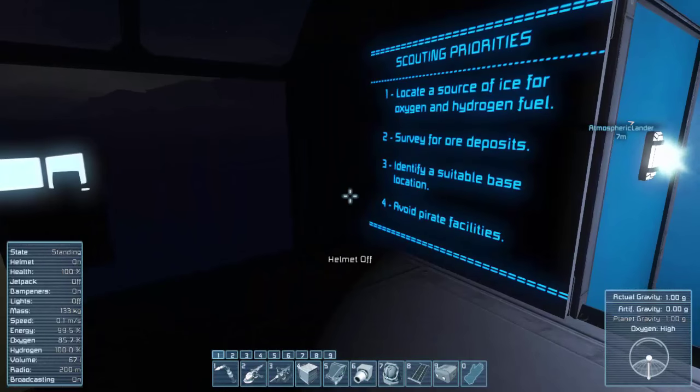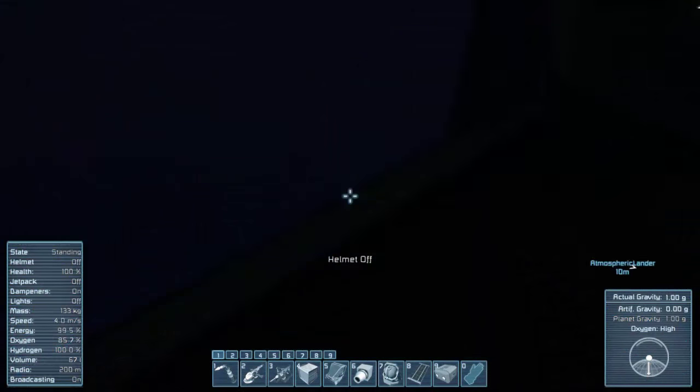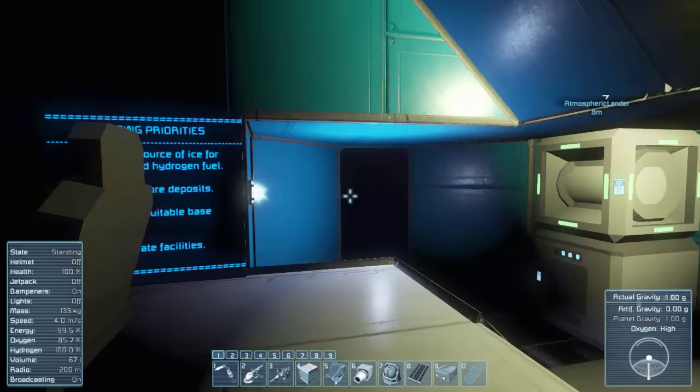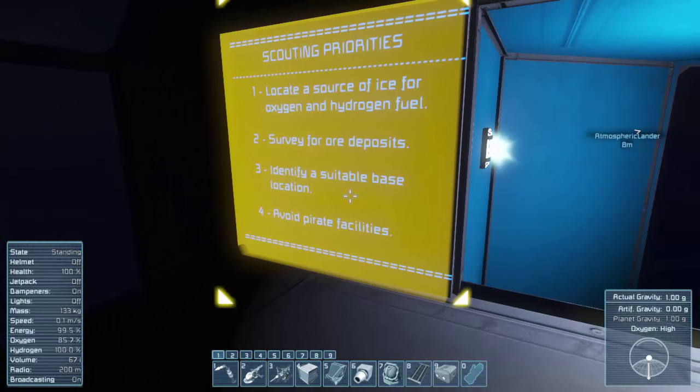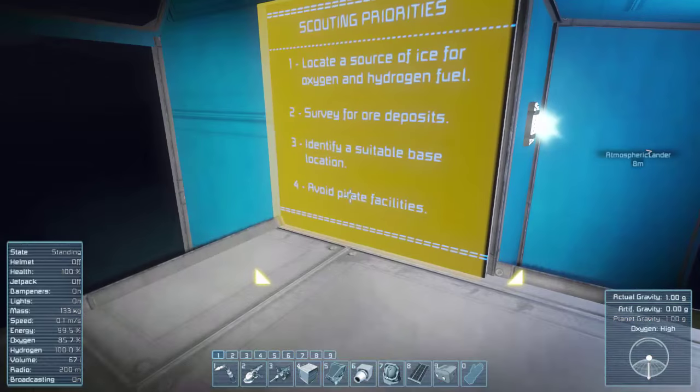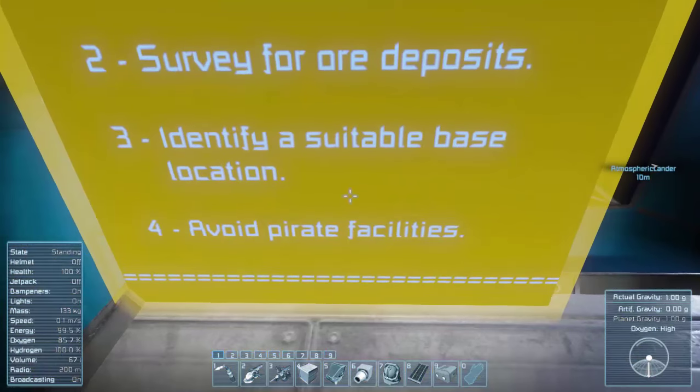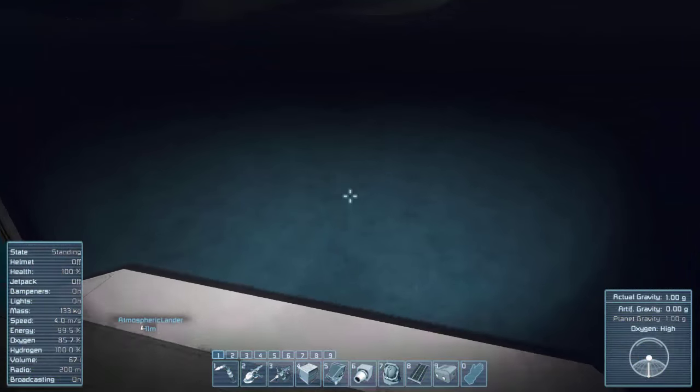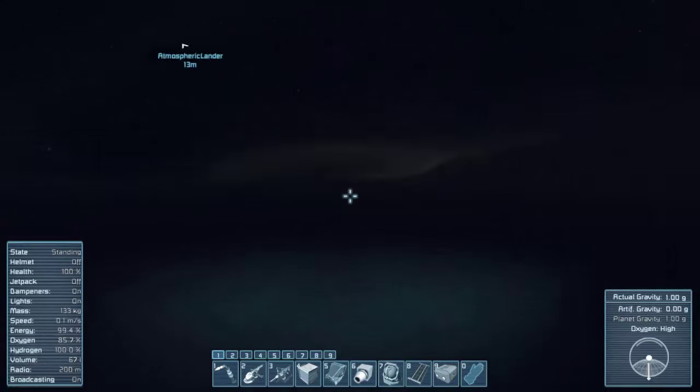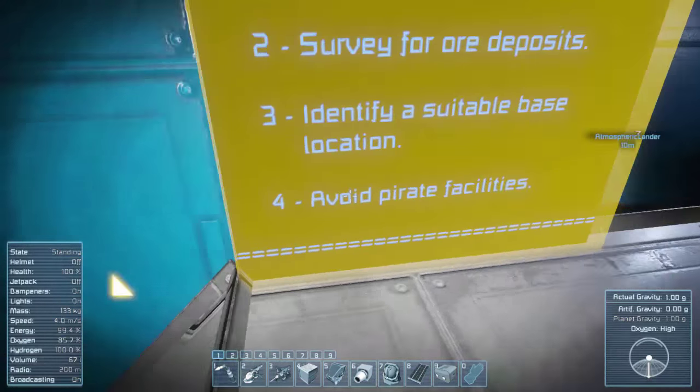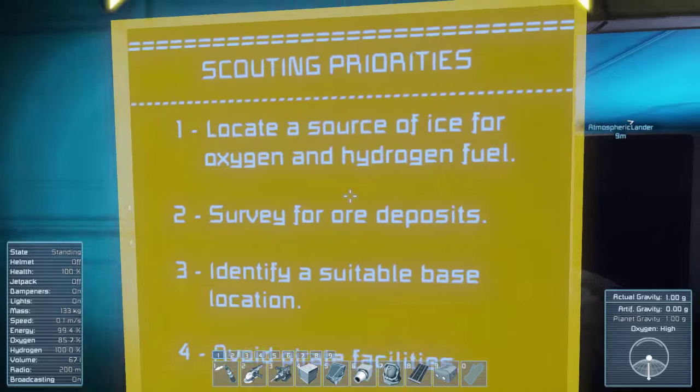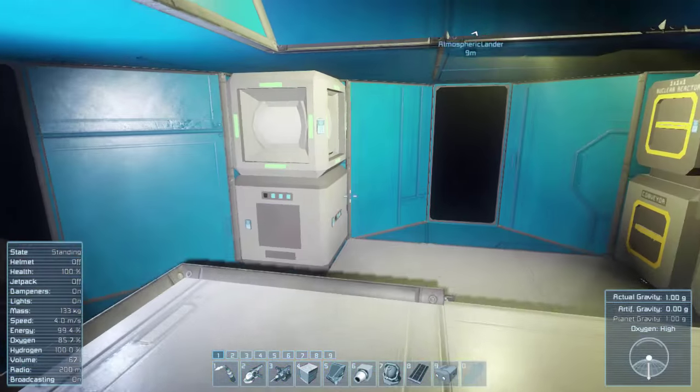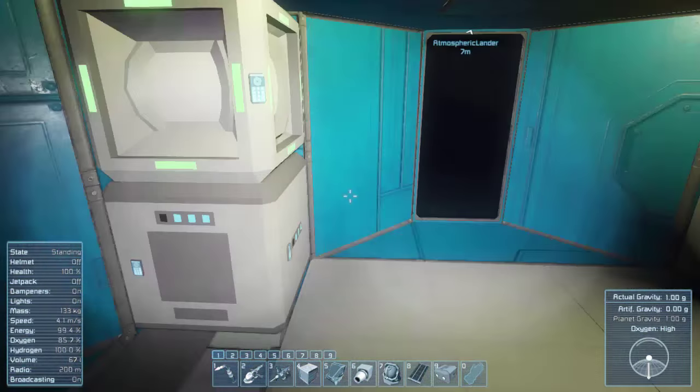Ice for oxygen and hydrogen. Survey for ore deposits. We don't really need oxygen because we're on earth, so they mainly mean hydrogen. One that talks about that. Is this my light? There we go. Suitable base location. Avoid private facilities. We don't have to worry about pirates on this scenario, so that really doesn't apply.